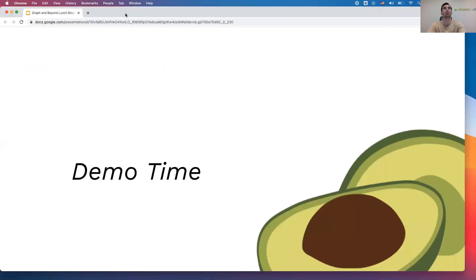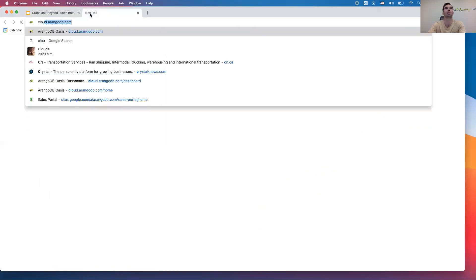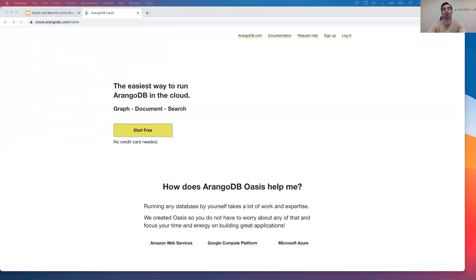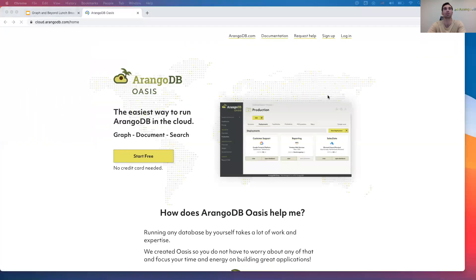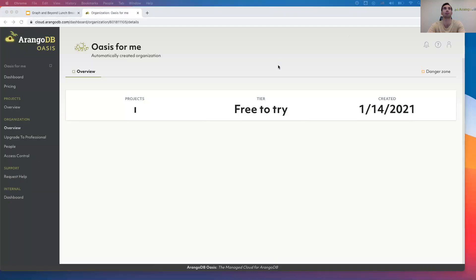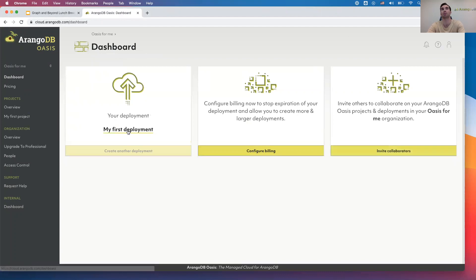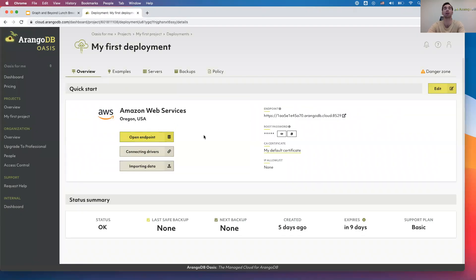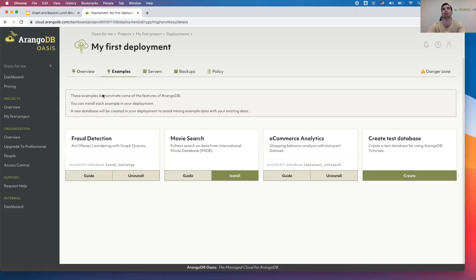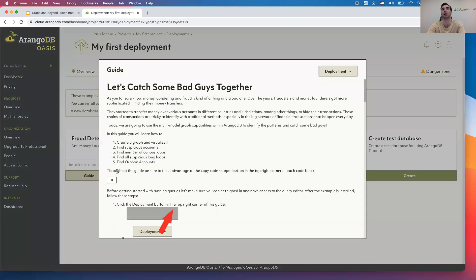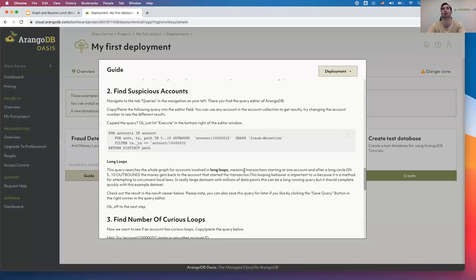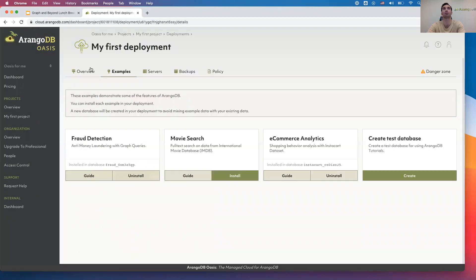First thing you want to do is go to cloud.arangodb.com, and if you'd like to follow along, I'll show you how to do that as well. You'll want to hit start free if you don't have an account or log in if you do. For me, it's going to automatically log myself in here, and if I go to the top left here in the dashboard, we will see my first deployment. Diving into my first deployment here, if you don't have one spun up, you'll want to get that going. And while you wait, you might as well hop over to examples here and install the fraud detection example that we're about to go through. Here's the guide that we'll walk you through step by step as well.